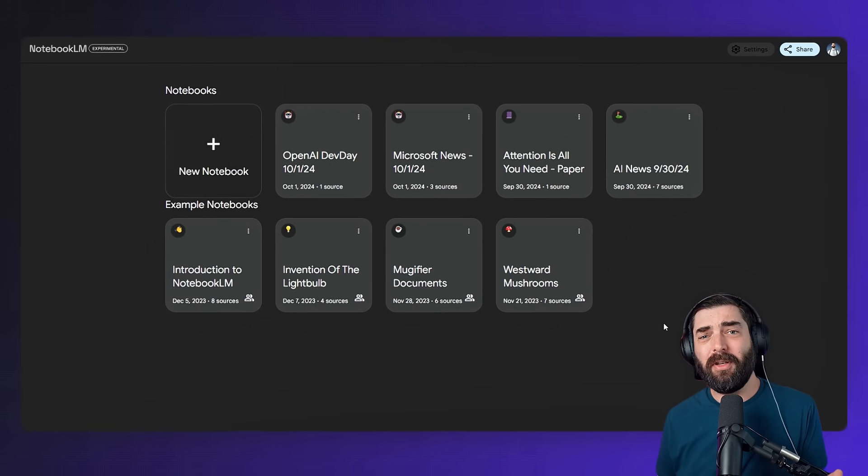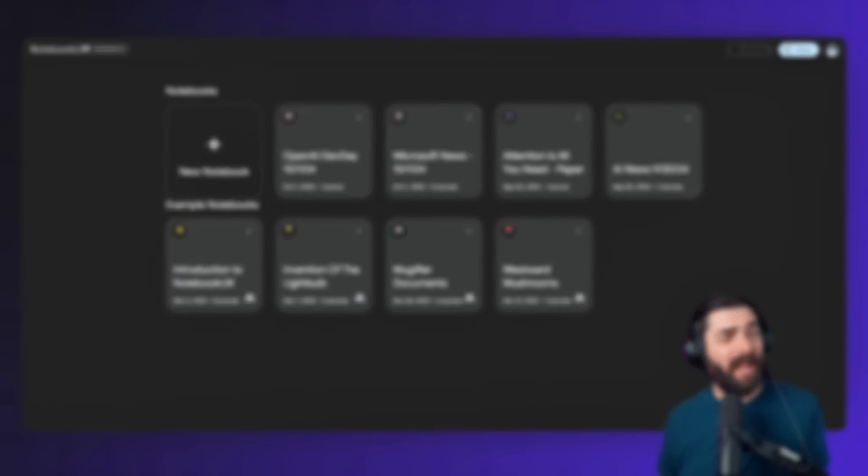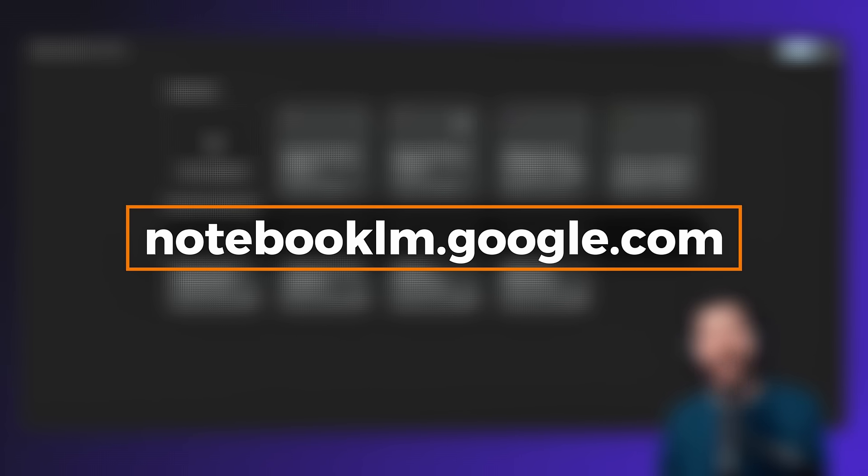But honestly this tool is so useful. It's called NotebookLM and you can find it over at notebooklm.google.com — it's completely free for anybody to use. Last I checked it's available in like 220 countries, so it's pretty widely available. In this video I want to show you a handful of ways that I've been using it to consume information at a much more rapid rate.